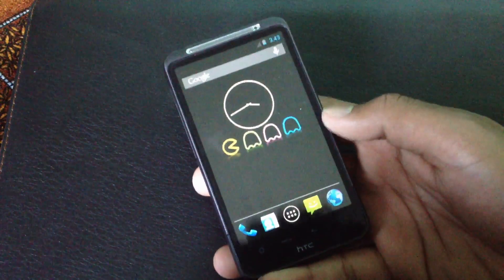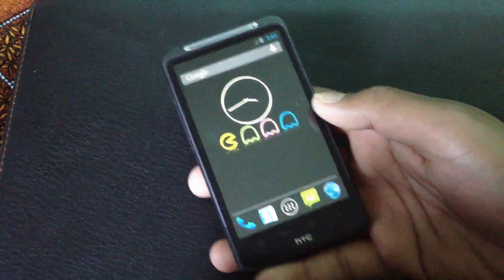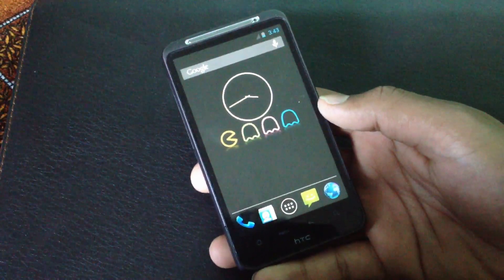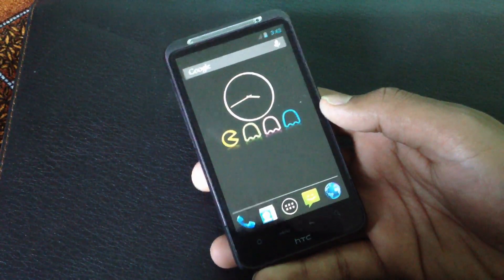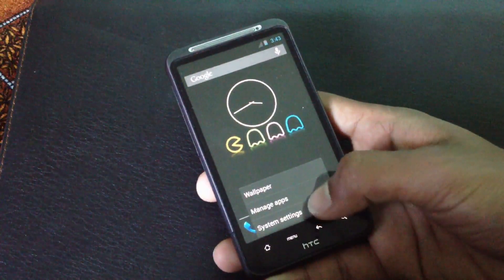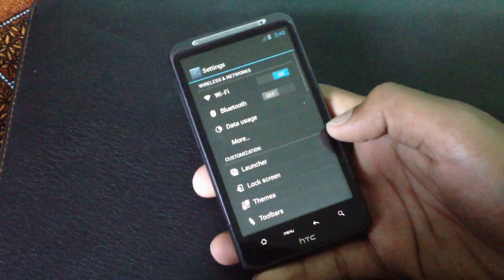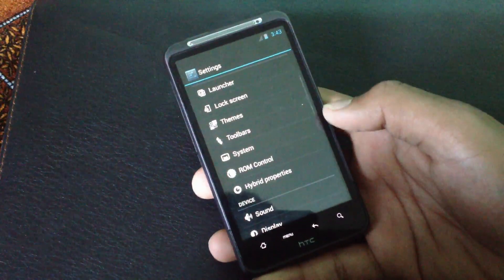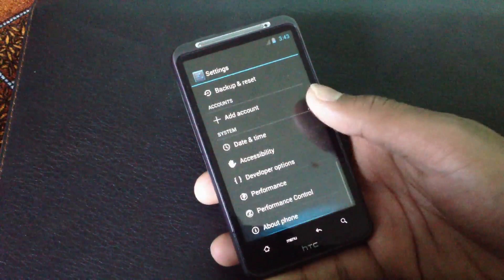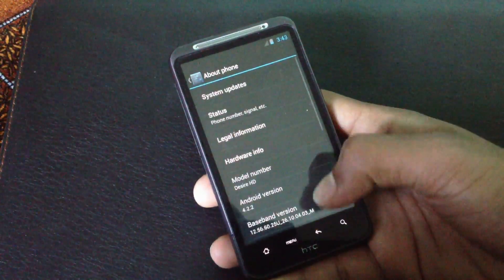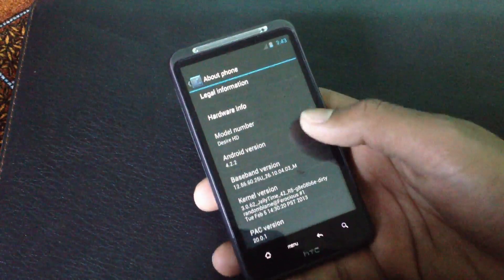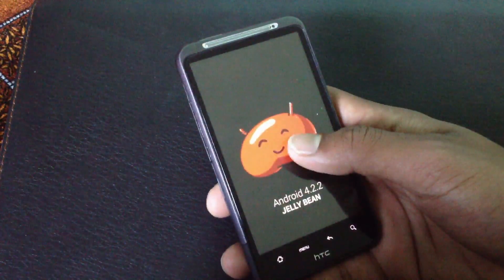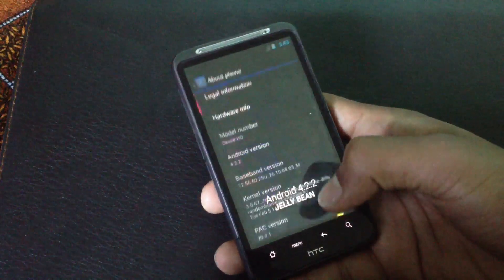Hey guys, in this video I will show you the PacMan ROM for your Desire HD, Desire S, Incredible S, and Inspire 4G. In this ROM you will get the features of Paranoid Android, AOSP, and CyanogenMod. Let me show you - I am running the PacMan ROM and it's Android version 4.2.2 Jelly Bean.